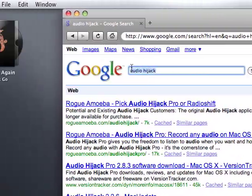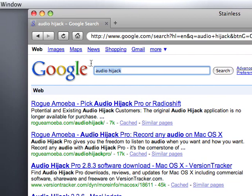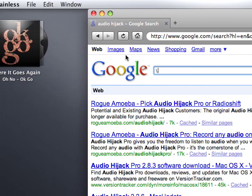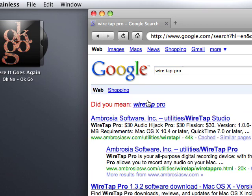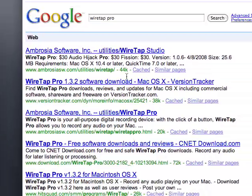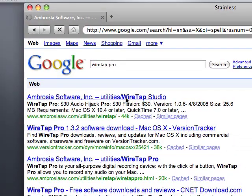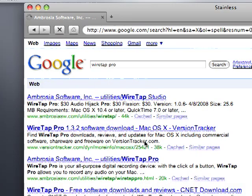You can use Audio Hijack, but I suggest a program called Wiretap Pro. You search Wiretap Pro — it's in software utilities. They have newer versions, but I have the older one, Wiretap Pro.